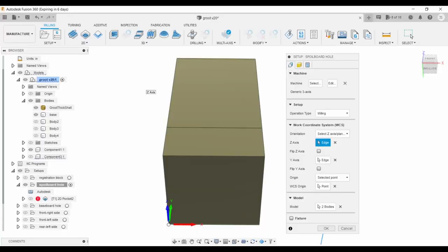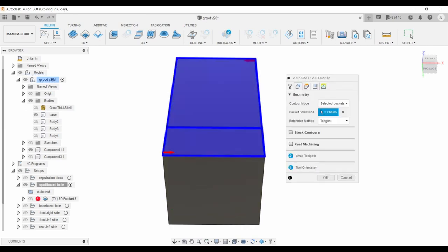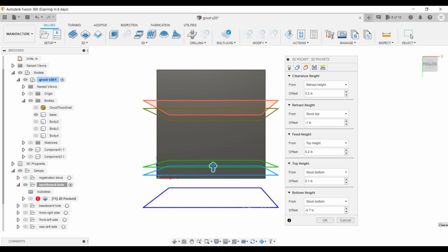Okay, new setup. Same origin and orientation, using the base and stock as models. Another 2D pocket toolpath for the 1⁄4 inch end mill, with the top of the models defining the pocket area. I set the top height just above stock bottom, and the bottom height at stock bottom minus 0.7 inch.